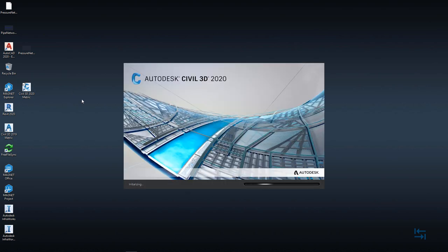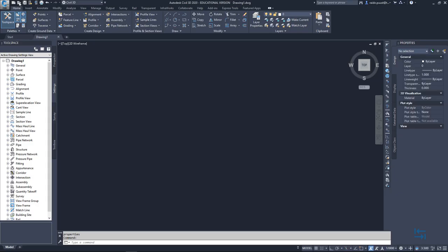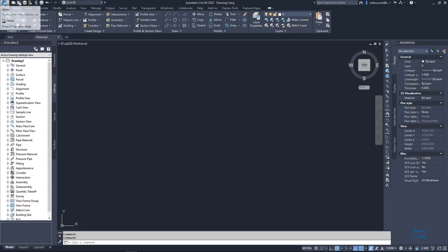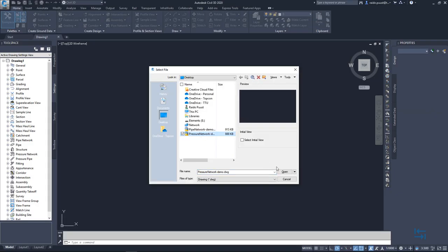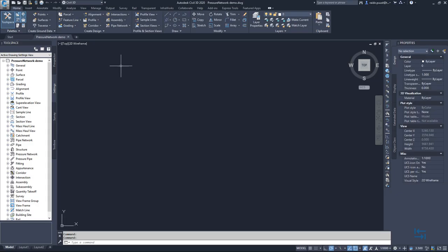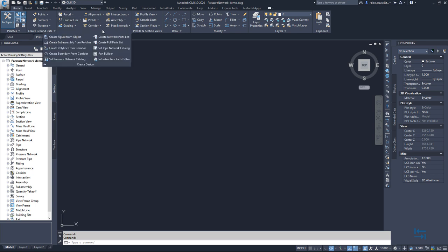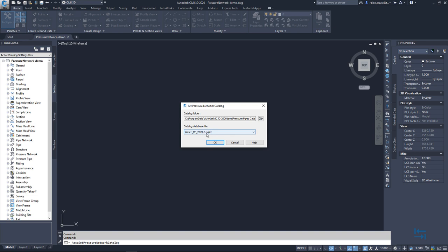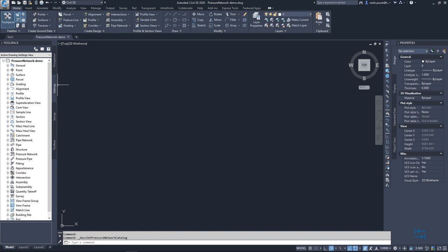So I fire up my CV3D again. I open my previously saved drawing, pressure network. I simply check if I'm pointing to right catalog. So set pressure network catalog. Yes, it is correct. I hit cancel.